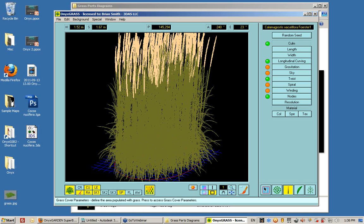Well, over here on the right-hand side you see an icon which on the left says grass cover parameters, defines the area populated with grass. This is a very cool feature here.